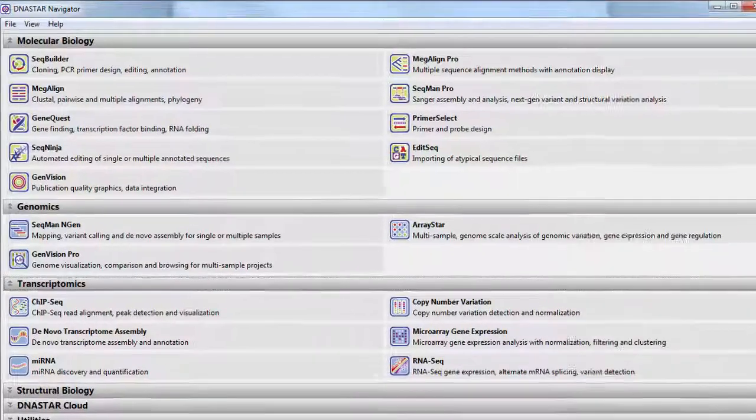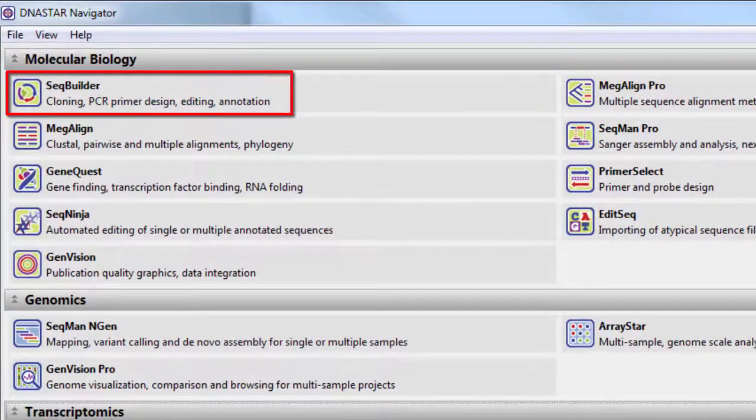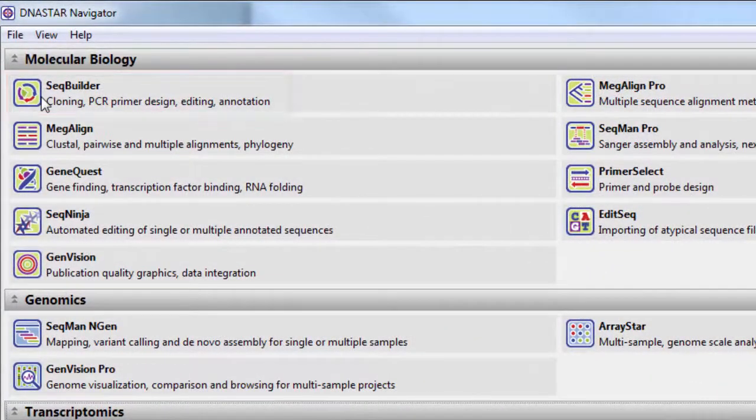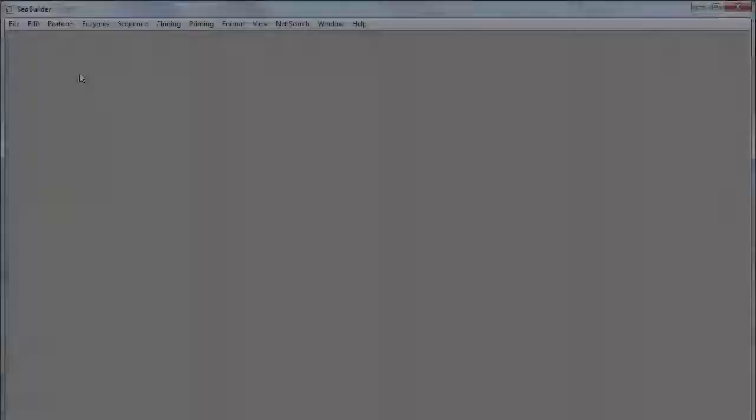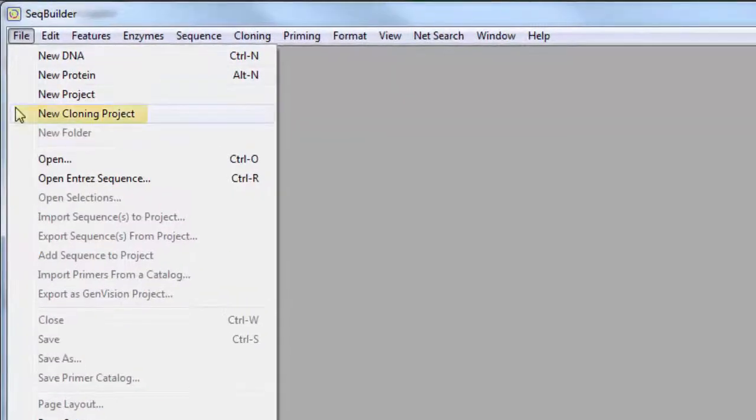To create a virtual clone, start by launching SeqBuilder. Then create a new cloning project.